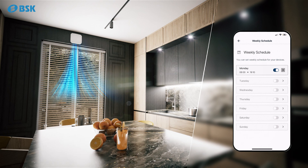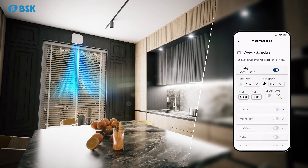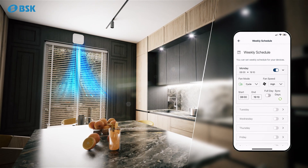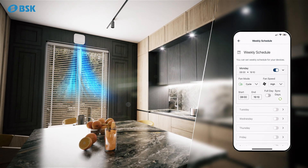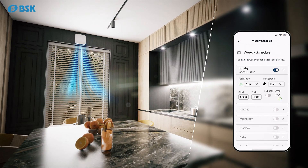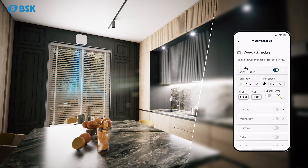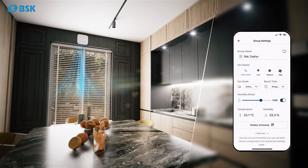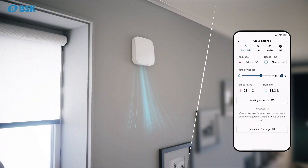By setting a weekly program, you can ensure that your device operates automatically between the start and end times you have specified for that day.